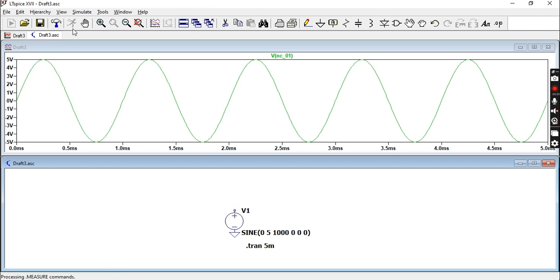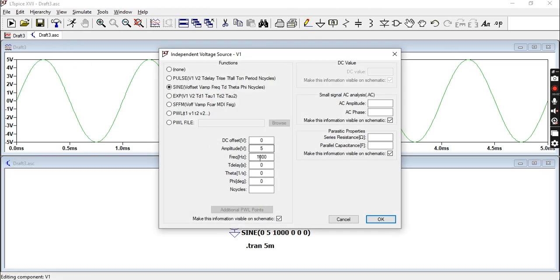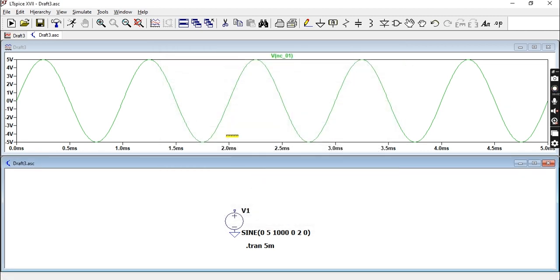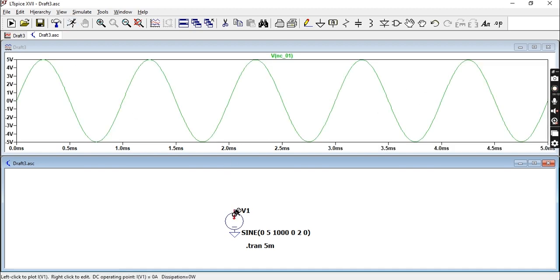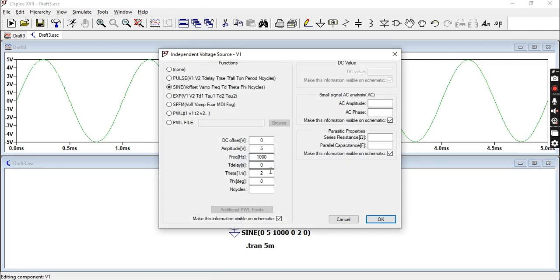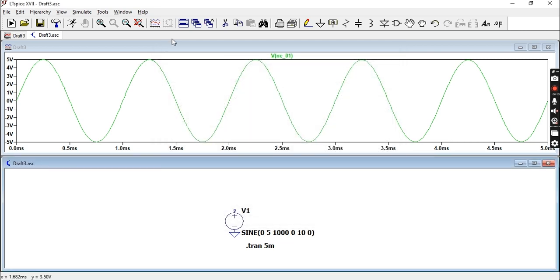But if for some reason you want an attenuating sine wave, then you change this to, let's say two. You have a decrease in amplitude over there, but it's not really visible, so let's change that to 10.